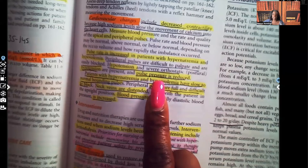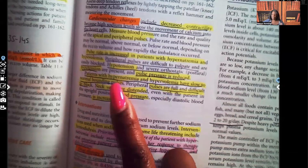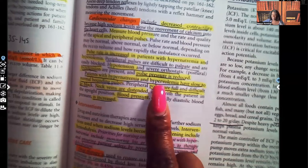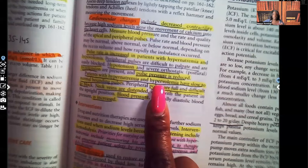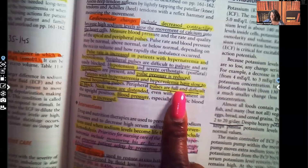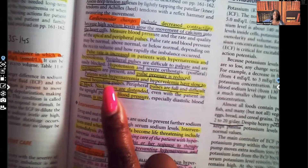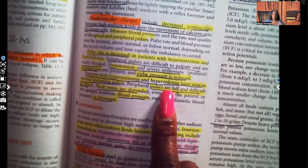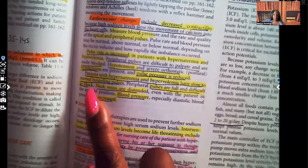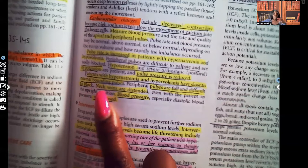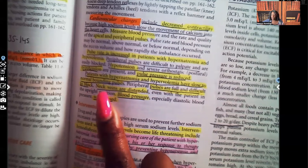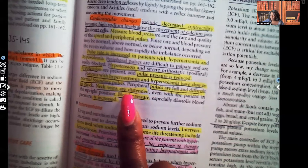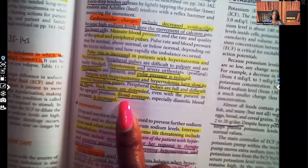Don't try to memorize, guys — understand, because if you understand, no matter how a question is twisted, you're still going to get the correct answer. In patients with hypernatremia and hypervolemia — fluid volume overload, too much fluid — they have slow to normal bounding pulses. The peripheral pulses are going to be full and difficult to block because of all that fluid. You're going to see neck veins distended and blood pressure increased — those are signs and symptoms of fluid volume excess.